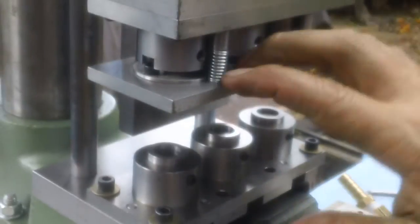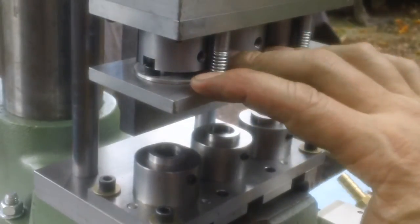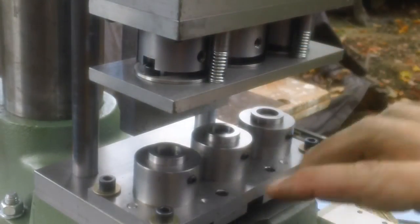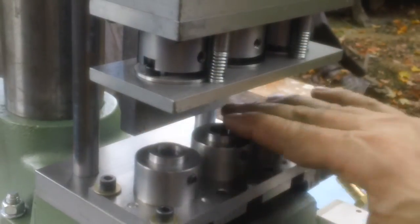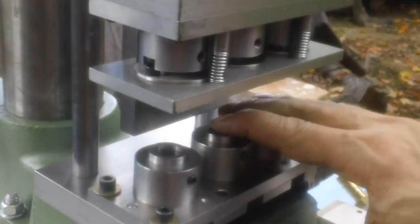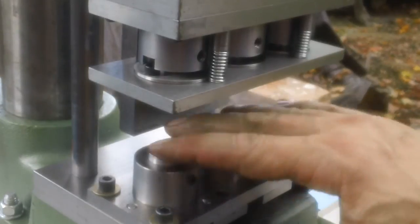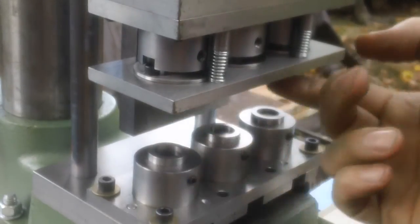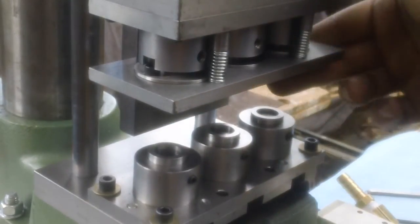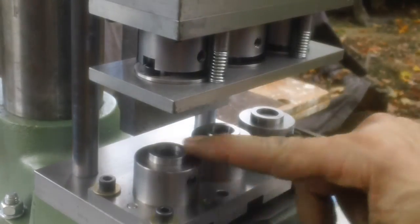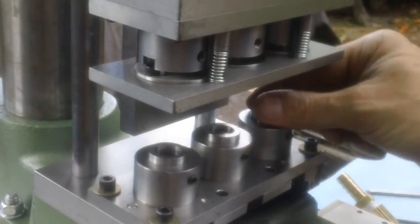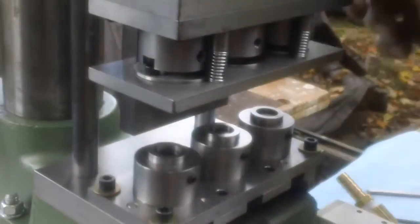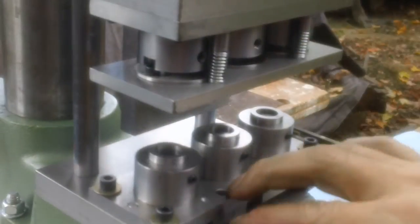You would have to do that in reverse to take the punches out. The dies probably won't wear very much. The punches are doing all the work. But you'll be able to send this stuff back to me and have it resharpened or make new ones in the future.